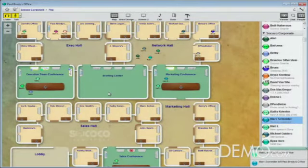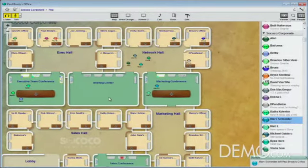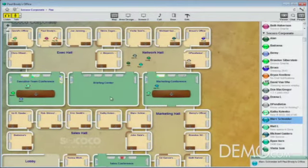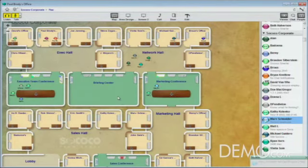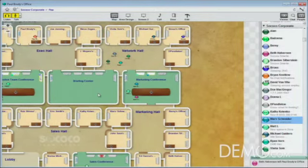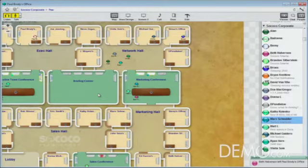I want to take this group over into the marketing conference room and join that meeting. Beth, go over there and I'll join you in a second. Notice when I jump into the marketing conference room, we're going to be connected live with voice, video, chat, and screen sharing.